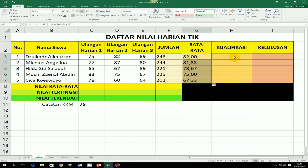Selanjutnya untuk nilai kualifikasi. Nilai kualifikasi itu memiliki 3 kategori, yaitu belum tercapai, tercapai, dan terlampaui. Dasarnya adalah dari KKM. Jika nilai rata-rata lebih dari 75, maka kategorinya adalah terlampaui. Jika nilai rata-ratanya pas atau sama dengan 75, berarti kategorinya tercapai. Dan jika kurang dari 75, maka kategorinya belum tercapai. Jadi acuannya adalah dari nilai rata-rata, bukan dari jumlah.